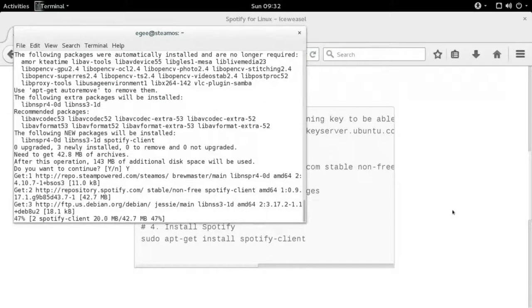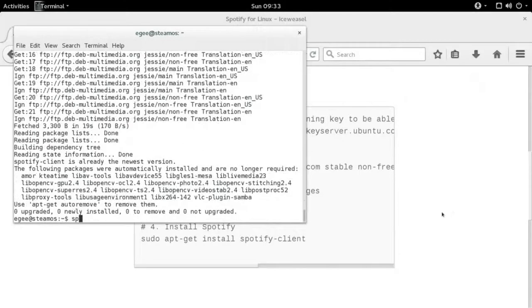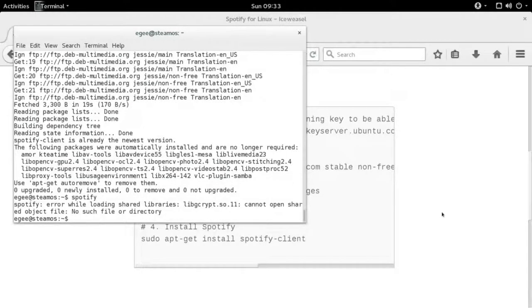Now once that is finished, we'll go ahead and type in Spotify into the terminal, and you'll notice that it's complaining we're missing a dependency.